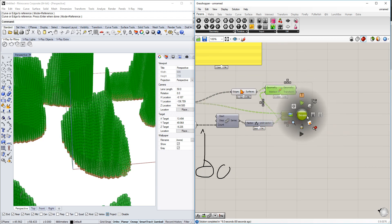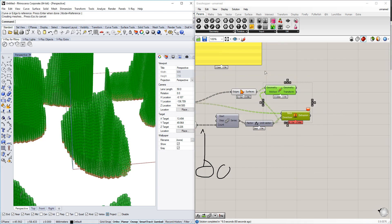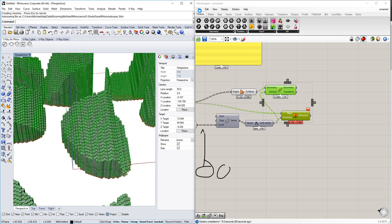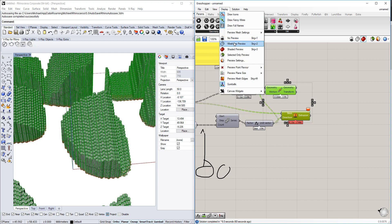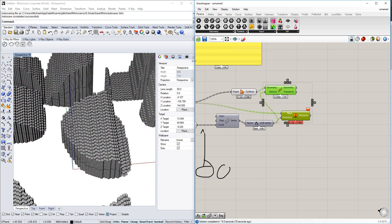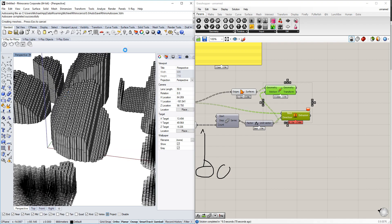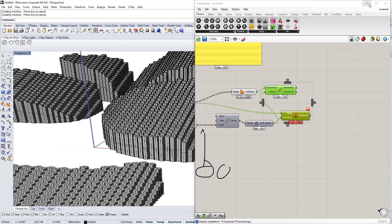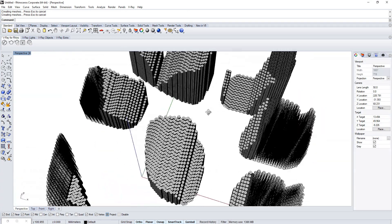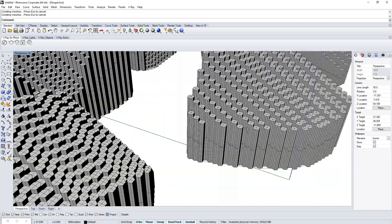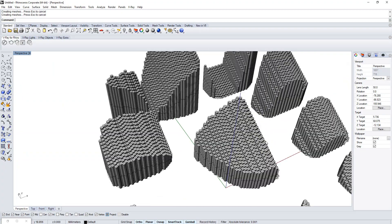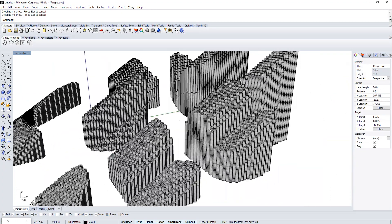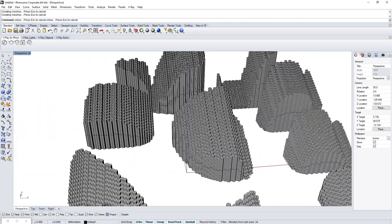Now you have your very nice geometry — the next thing to do is bake it. To get a clearer view, disable the Grasshopper preview and just look at it in Rhino and admire it. If you're unhappy, you can always go back to Grasshopper and change the shape. Hope you guys enjoy, and see you in the next one!